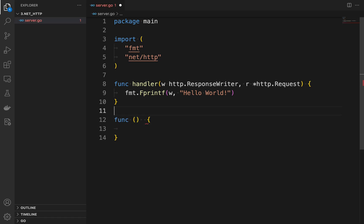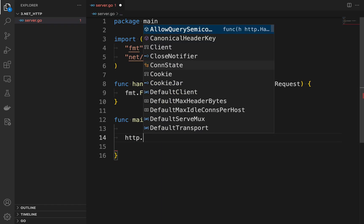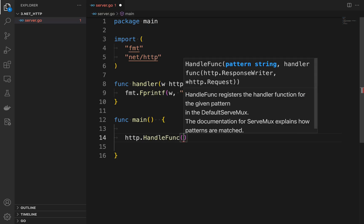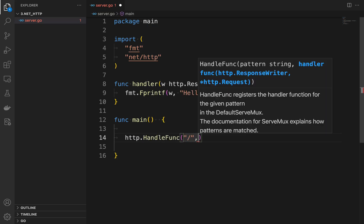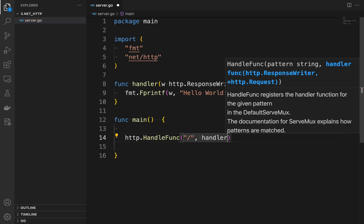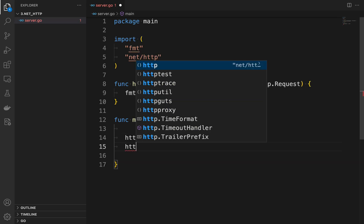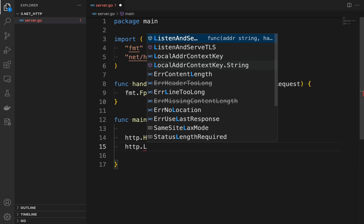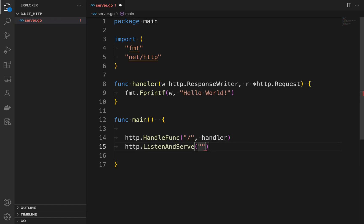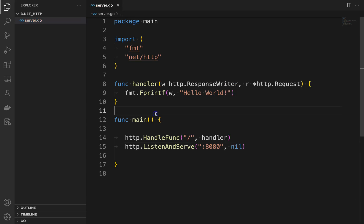Finally we define a main function that sets up our server. We use http.HandleFunc to tell the server to use the handler function whenever a request is made to the root URL. We also use http.ListenAndServe to start the server on port 8080.